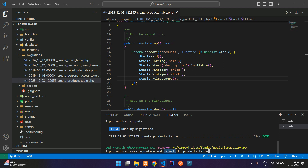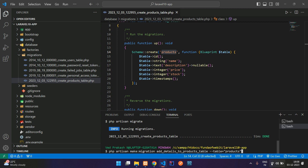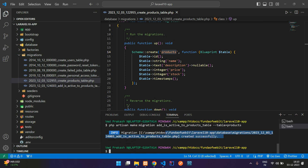You need to mention the correct table name so Laravel creates the migration properly. You can also use the --table flag: --table="products" to explicitly specify the table name, and double quotes are optional. Instead of 'add_details_to_products', let's name it 'add_is_active_to_products_table' so it's clear why you created this migration file. Hit enter and the migration is created successfully.